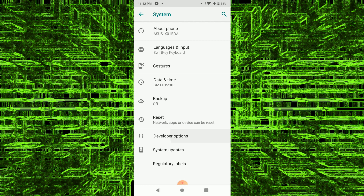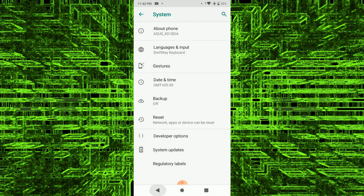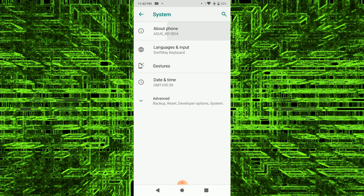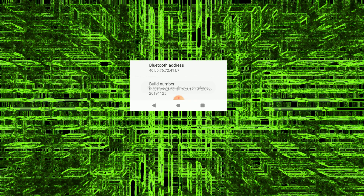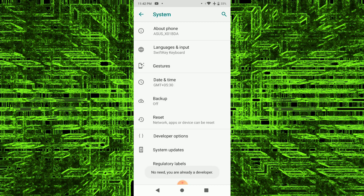The developer options are enabled. If you want to enable that, go to the system, about the phone. Let's go to the build number. You are already a developer. Let's go to the developer options.